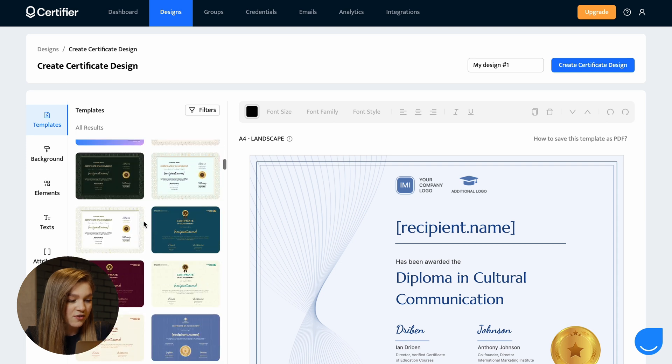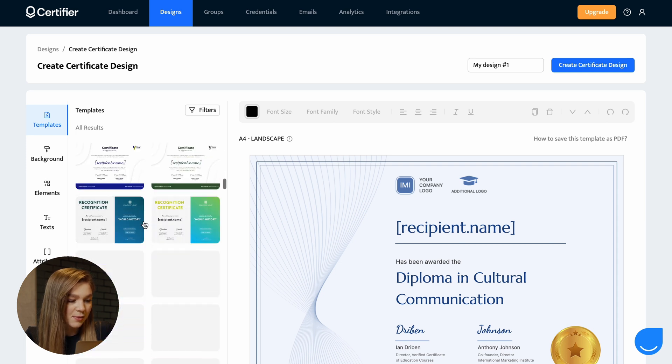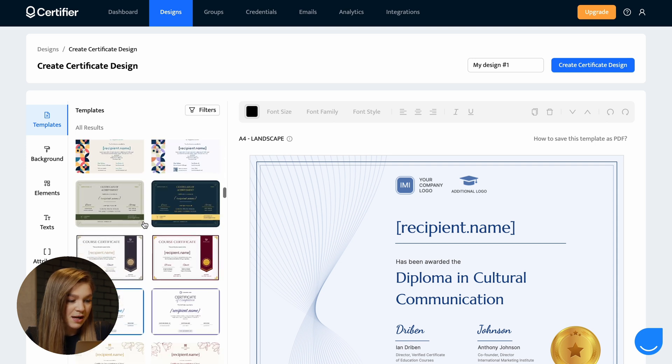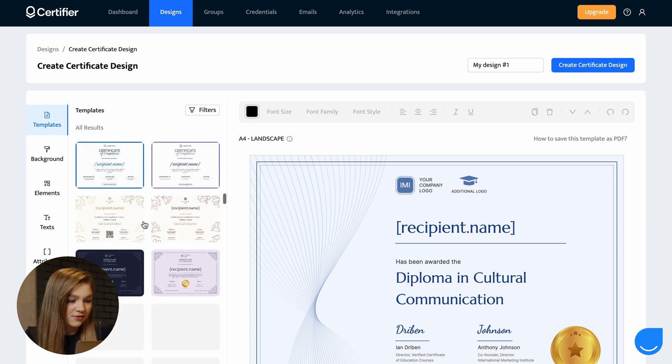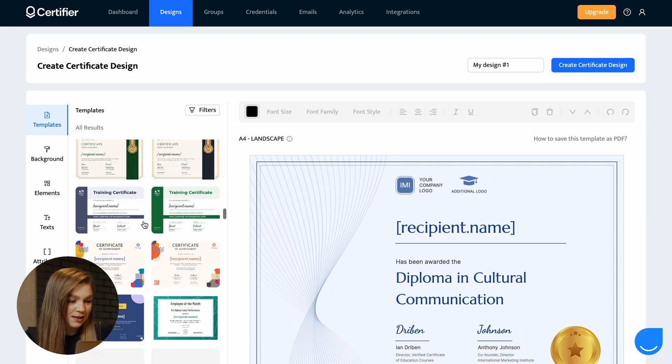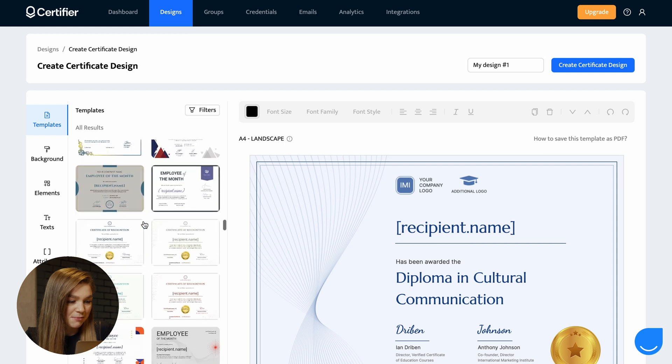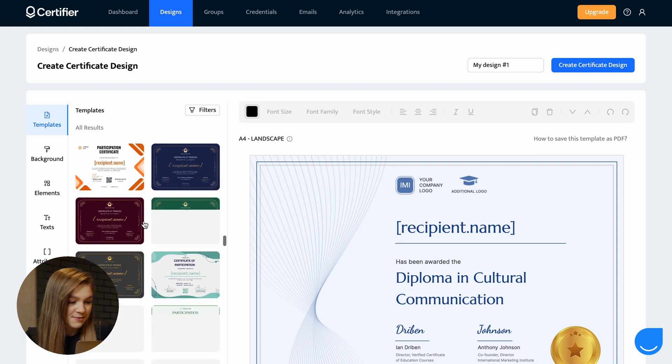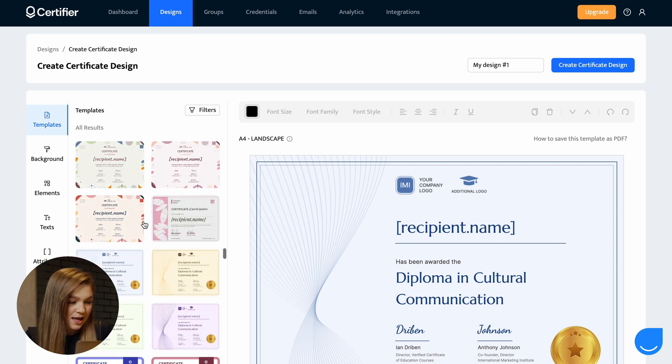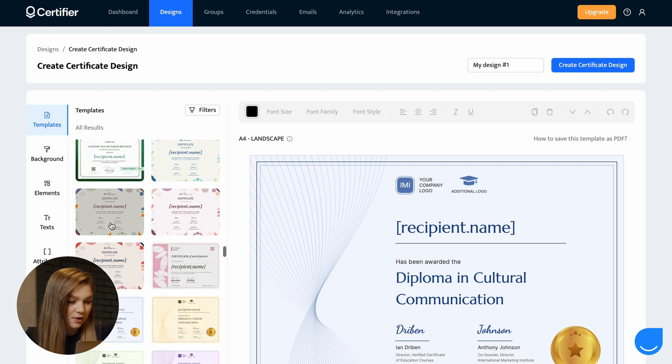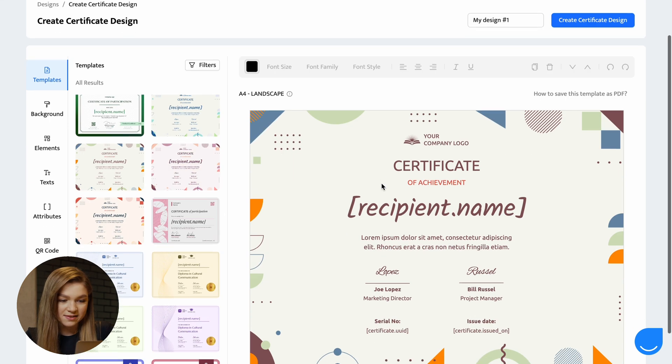So for the purposes of this video, I will select some beautiful colorful template that will make my recipients happy. Let's go with this certificate design. Now, the next thing you might want to do is to customize the certificate template. As I've already mentioned, you can delete all of the unnecessary stuff.